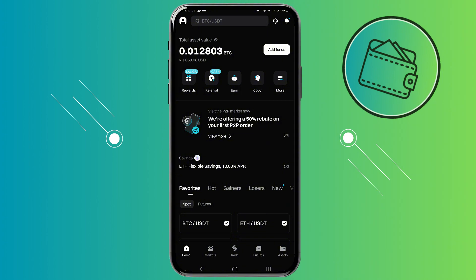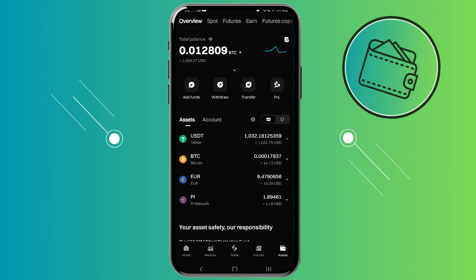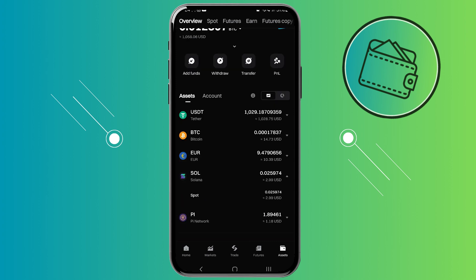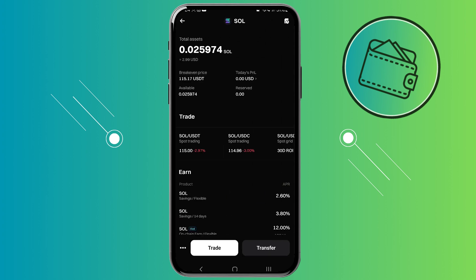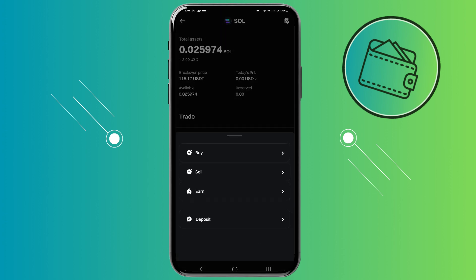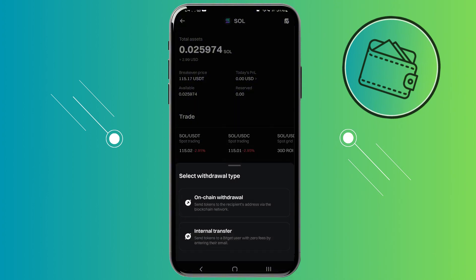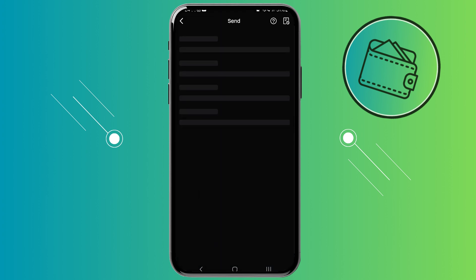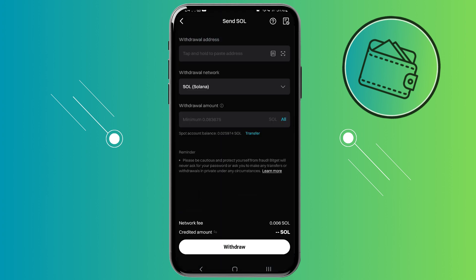On BitGet you will need to go to your assets tab in the bottom right and then select the cryptocurrency that you would like to transfer. Because I copied my Solana address, I will select Solana. Once you've selected your cryptocurrency go ahead and click on spot and click on these three dots in the bottom left. From here select the withdrawal option, then select on-chain withdrawal. Now we're on our withdrawal page for Solana.